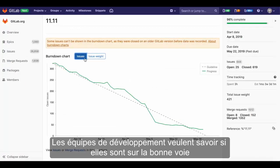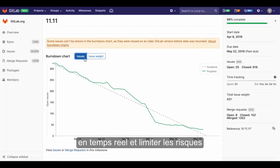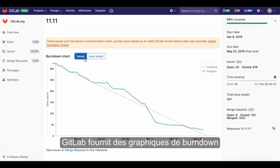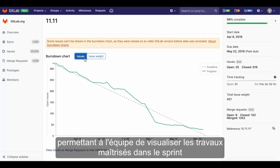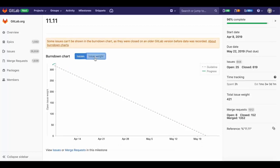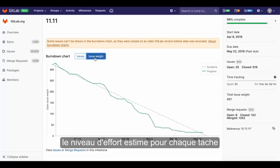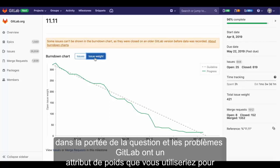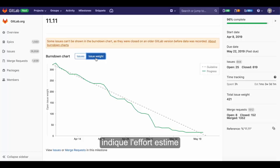Development teams want to know if they are on track in real time and mitigate risk as issues arise. GitLab provides burndown charts, allowing the team to visualize the work scoped in the current sprint burning down as items are being completed. The level of technical effort is estimated for each in-scope issue. In GitLab, issues have a weight attribute, which you would use to indicate the estimated effort.